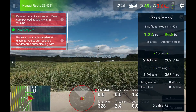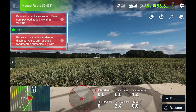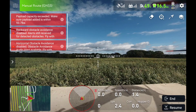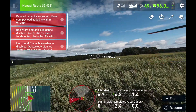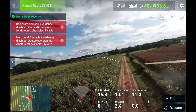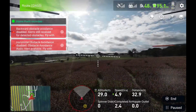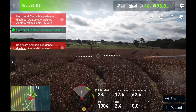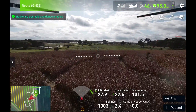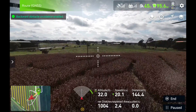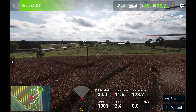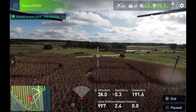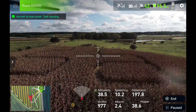Take off. Take off. We were recording. Start task. Forward obstacle avoidance enabled. Horizontal obstacle avoidance disabled. Obstacle avoidance audio alert available. Fly with caution. Backward obstacle avoidance enabled.